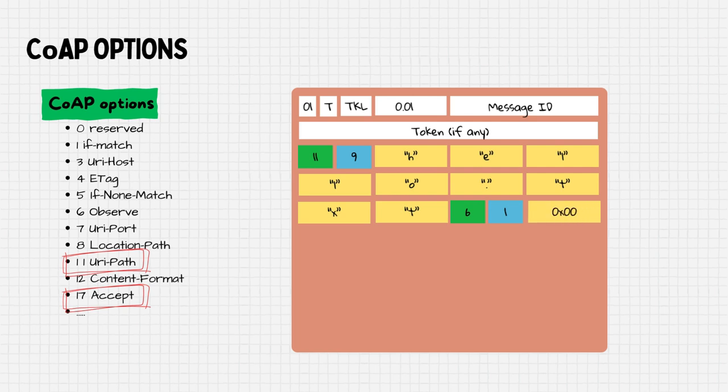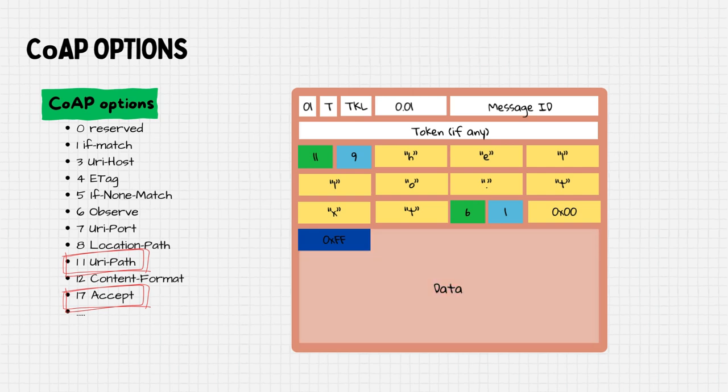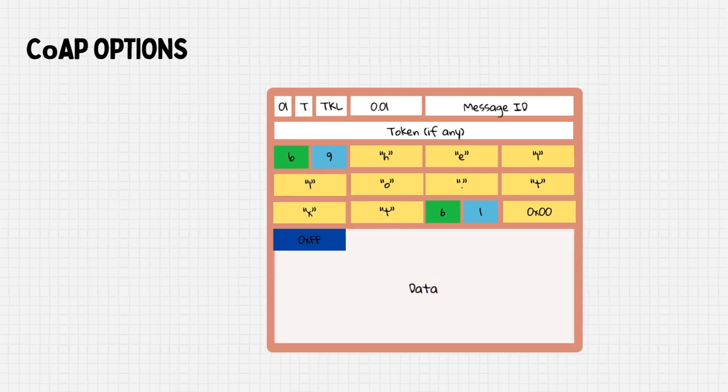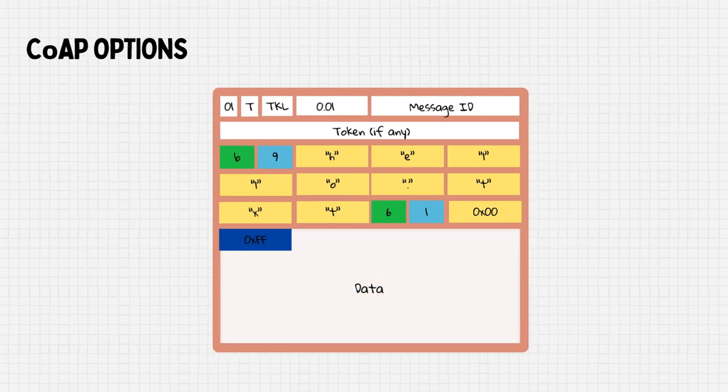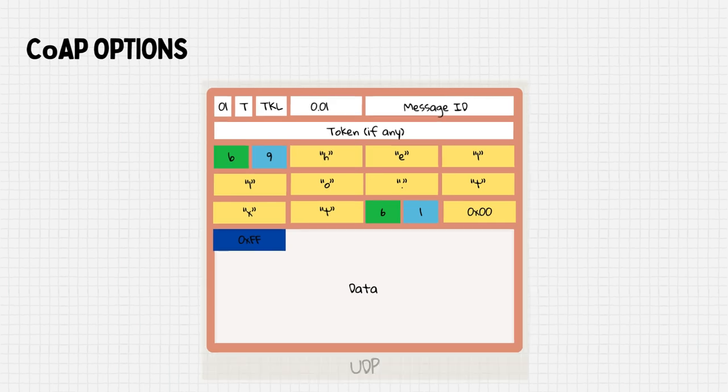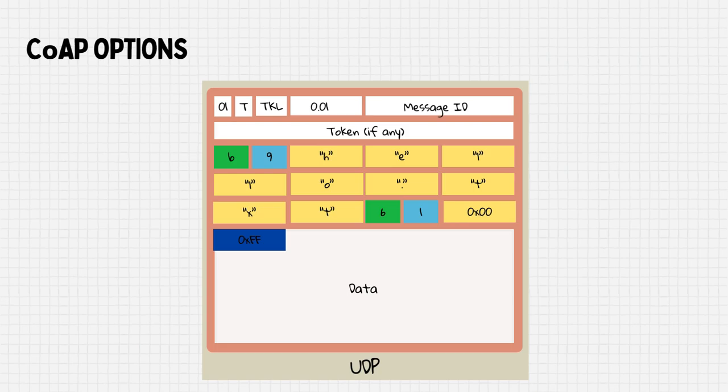The message ends with a delimiter 0xFF to indicate the end of the options and the start of the payload. Finally, the CoAP message will be encapsulated in a UDP message and it is ready to be sent.